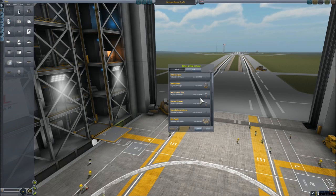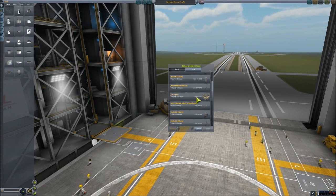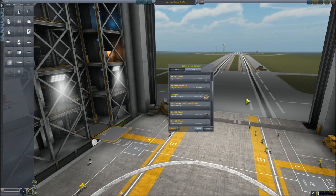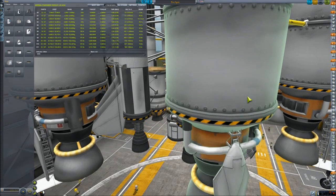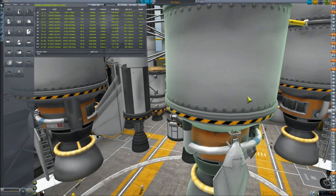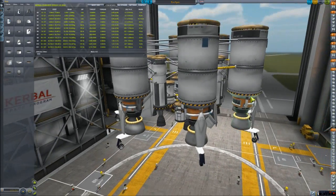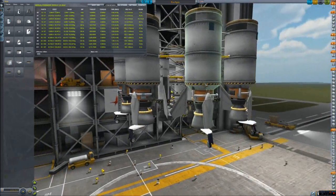Hi! I haven't seen an EVE lander yet in 1.0, so here's mine. But this is a preliminary version, so it's not a complete craft yet. It cannot go to EVE yet — this is just a lander.